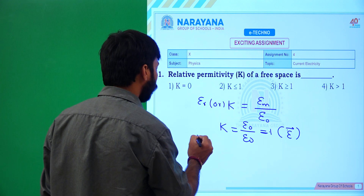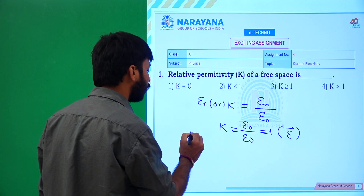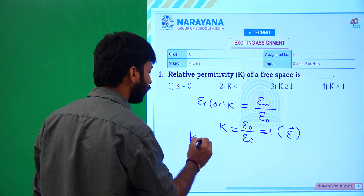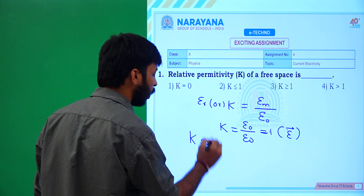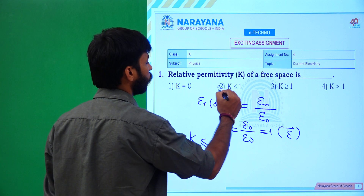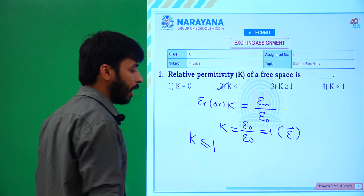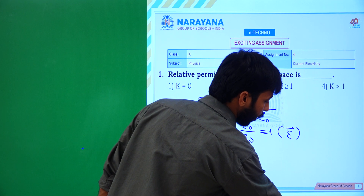With respect to any medium influence, K is less than or equal to 1. So the second option is the correct answer.